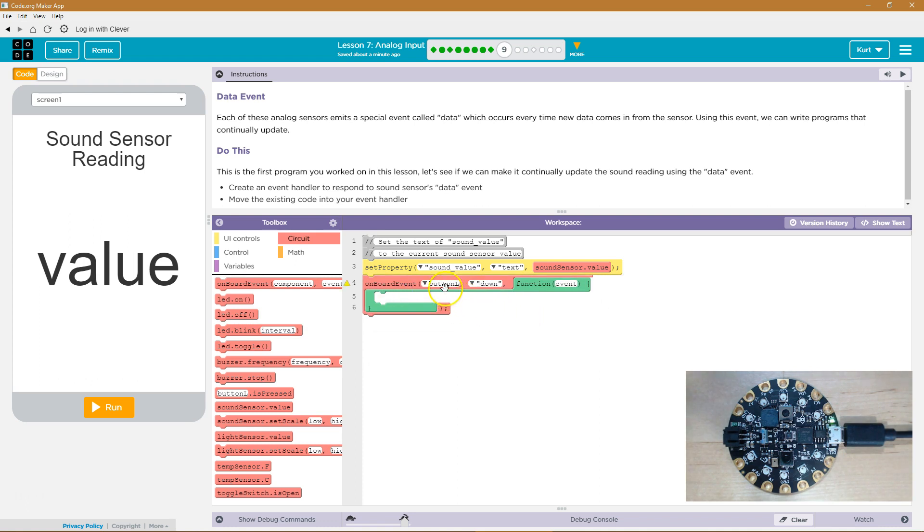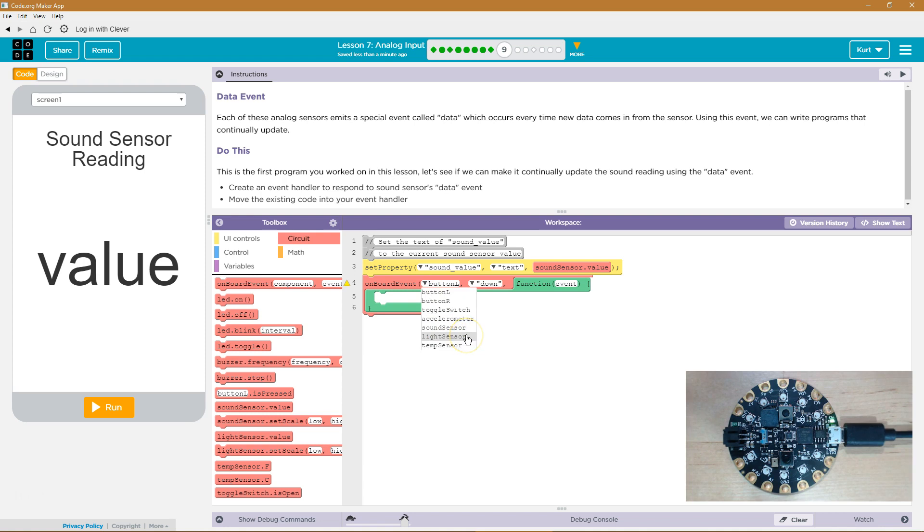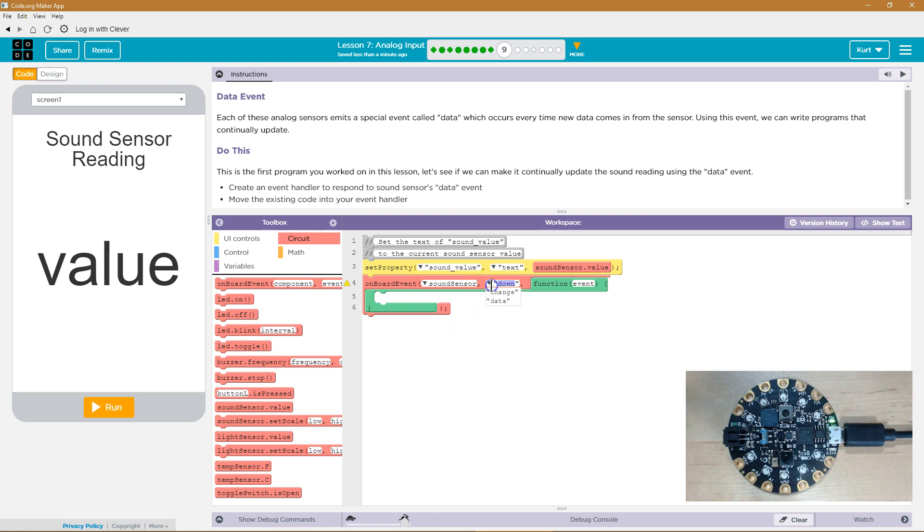And now, with our onboard event handler, we don't want to look at the L button. We're going to want to look at the sound sensor and get its data. So onboard event sound sensor.